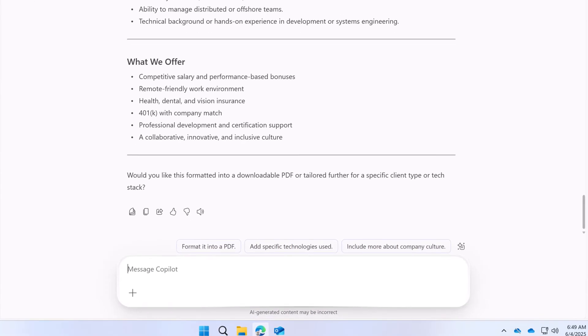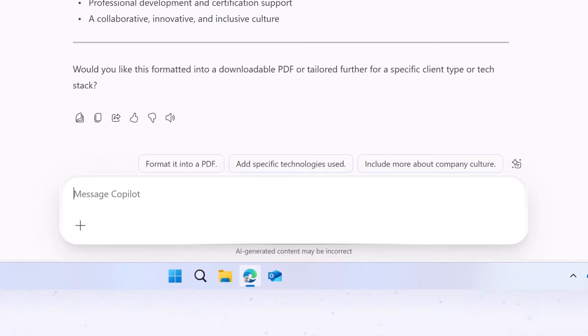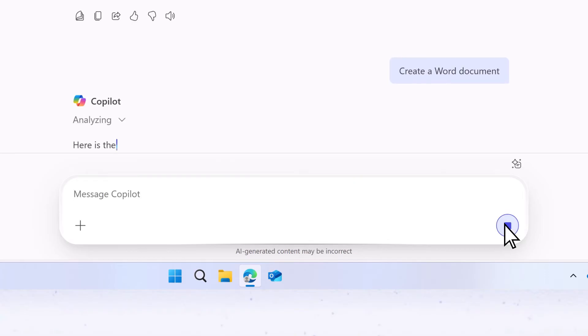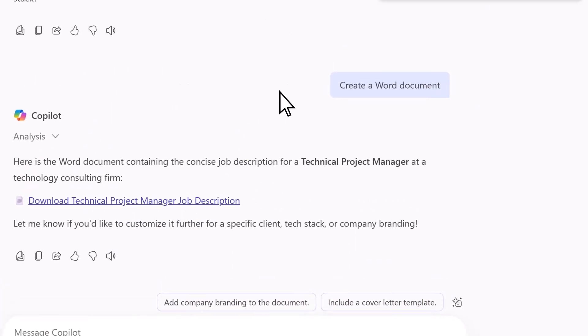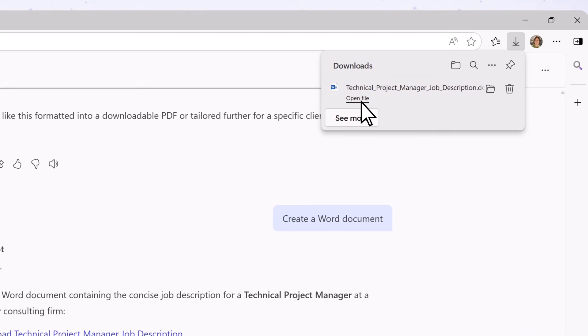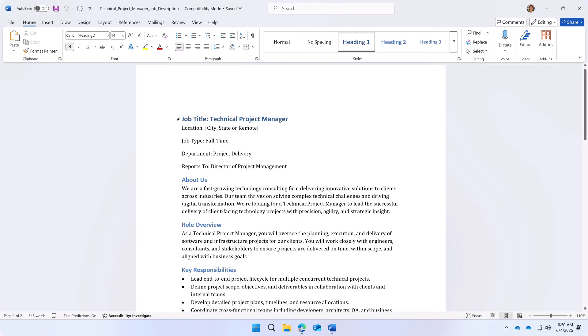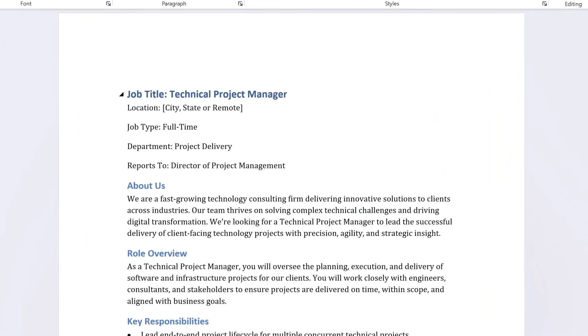If you are satisfied with the draft, you can ask Copilot Chat to create a Word document, which you can open from here and continue editing.